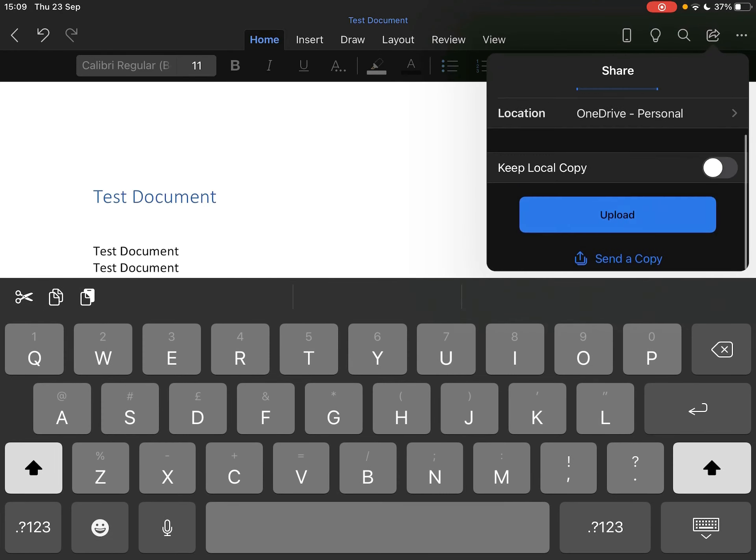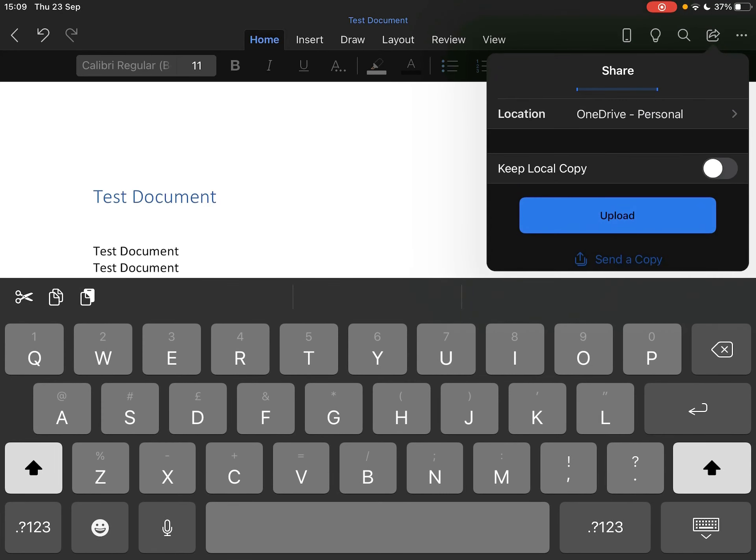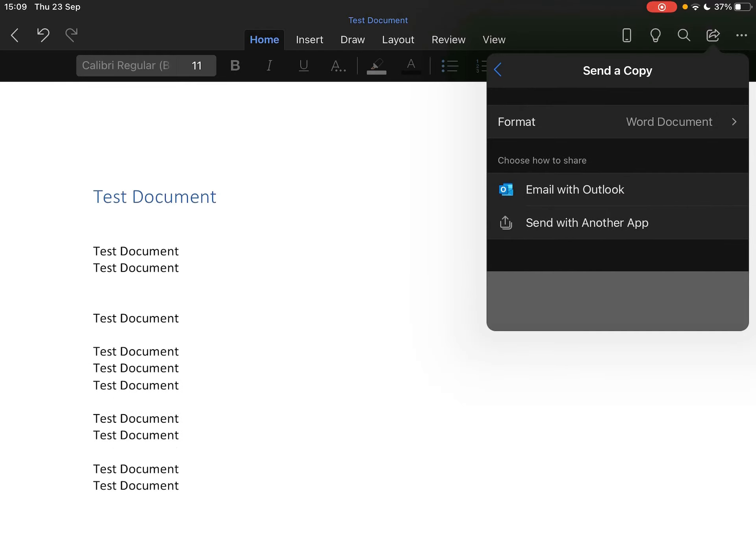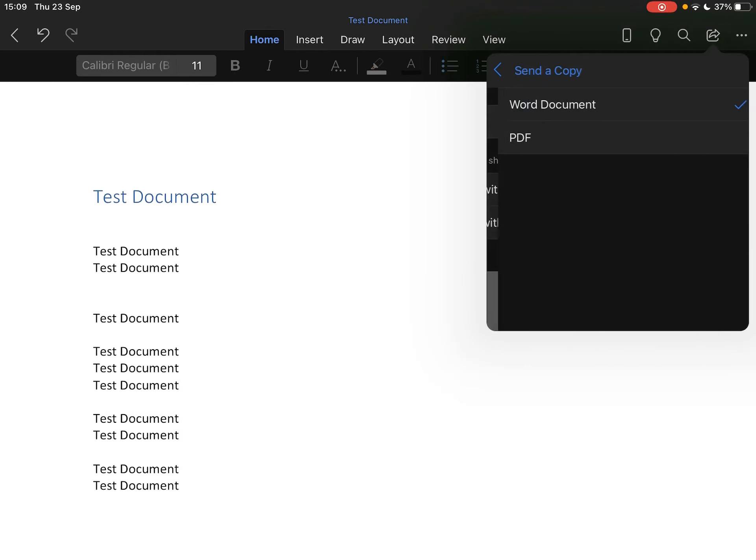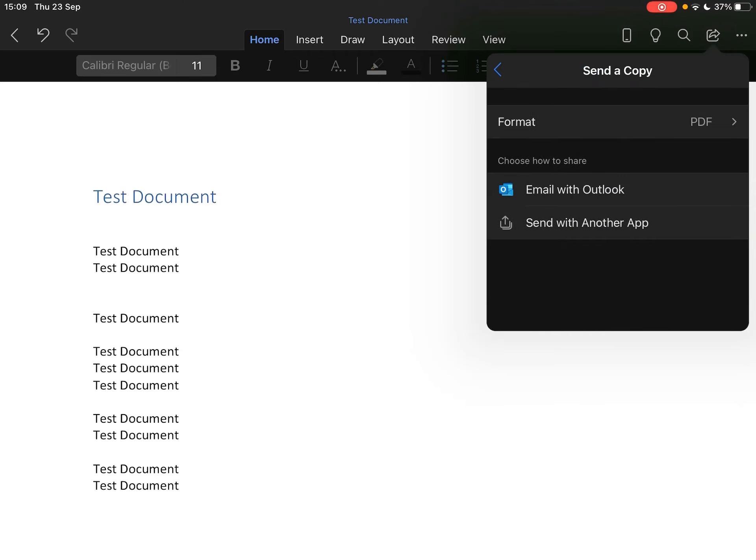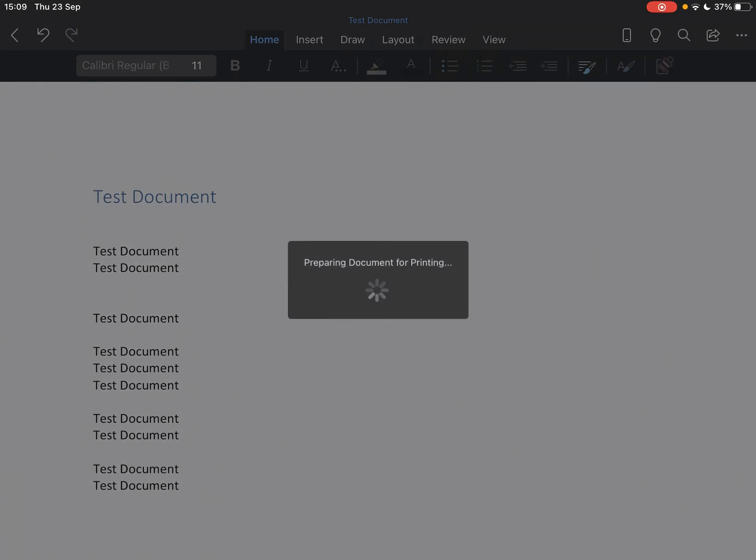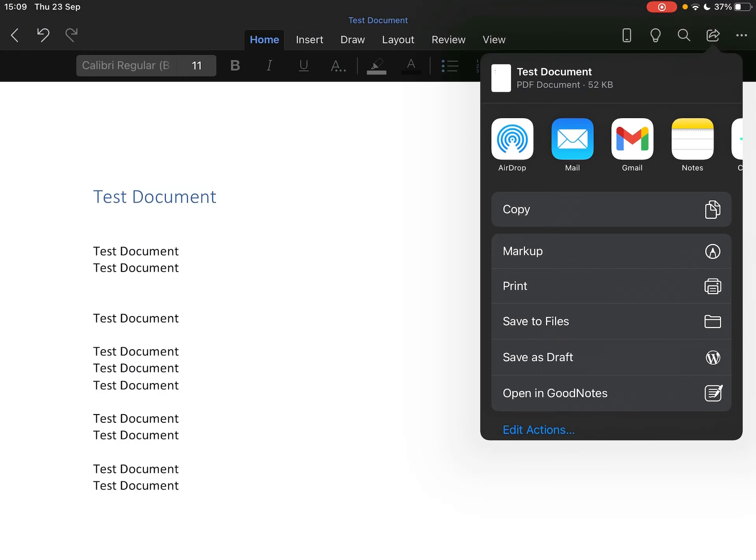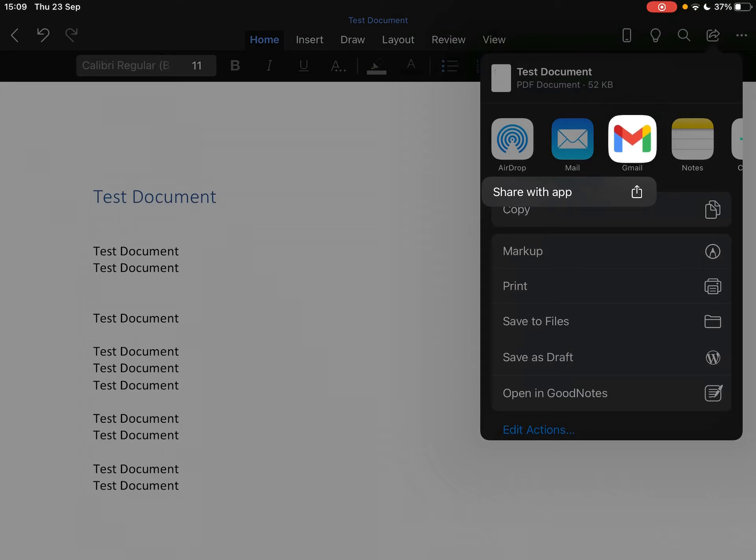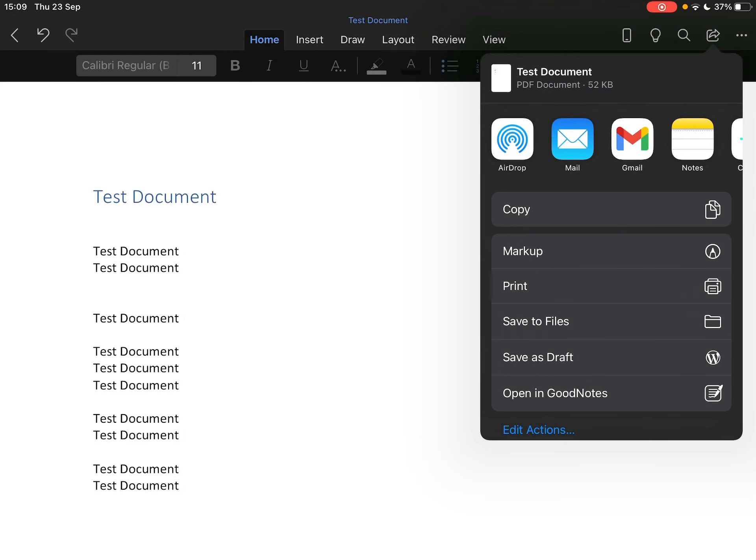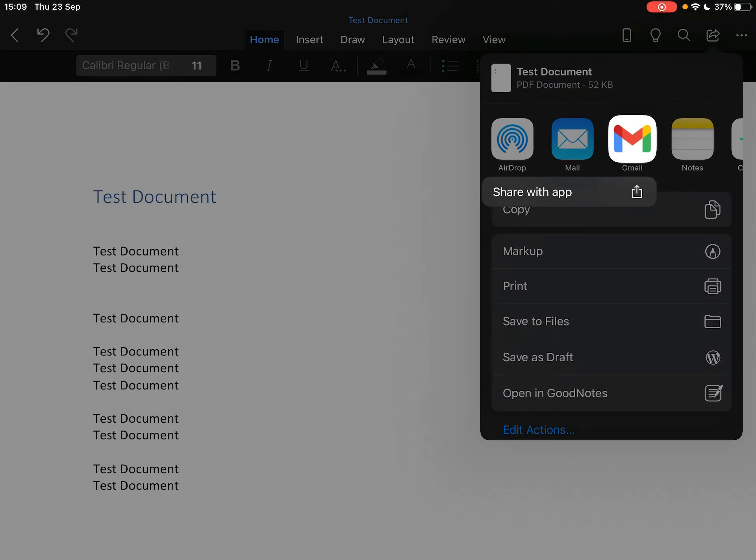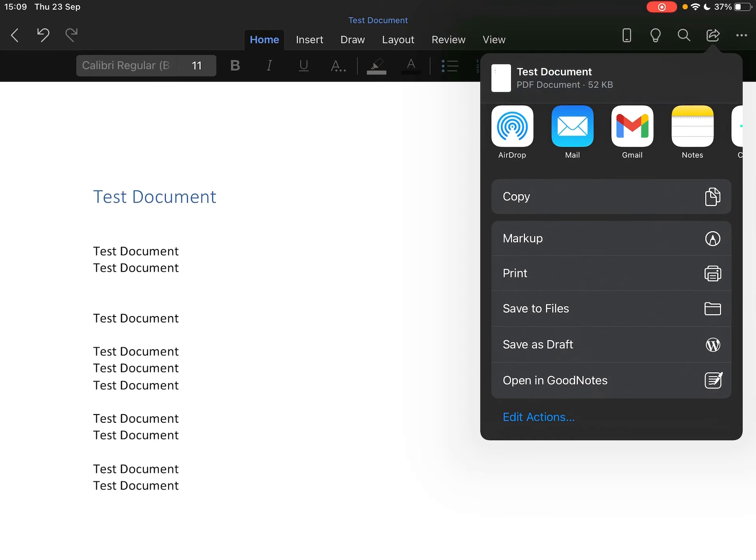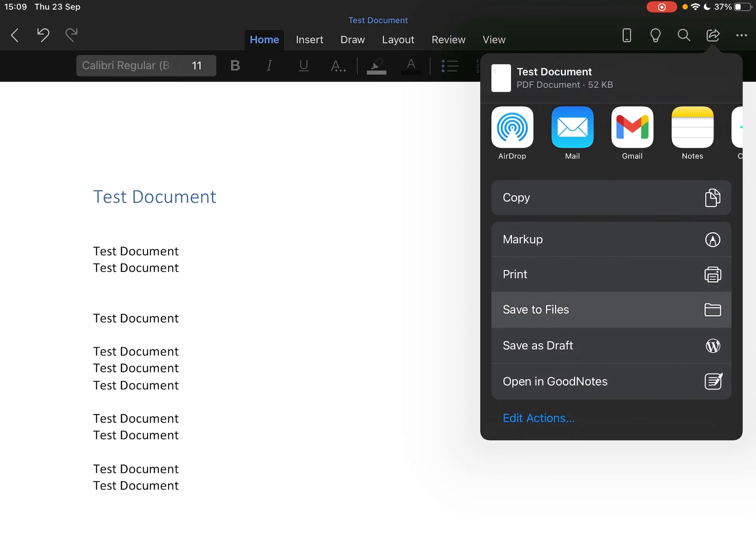Now you'll see there's an option to send a copy. If we click send a copy, it'll ask you the format. If you choose PDF instead of Word, you can either send it with your Outlook or you can send it with another app. For example, you could just send it with Gmail, or if you want to save it to your files, you can click save to files.